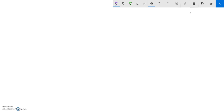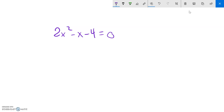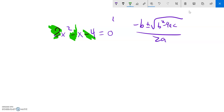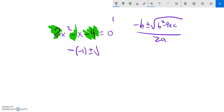The answers aren't always going to be pretty numbers. Let's do another one: 2x squared minus x minus 4 equals 0. I'm going to use the formula: negative b plus or minus the square root of b squared minus 4ac, all over 2a. Here a is 2, b is negative 1, and c is negative 4. So negative negative 1 plus or minus the square root of negative 1 squared minus 4 times 2 times negative 4.